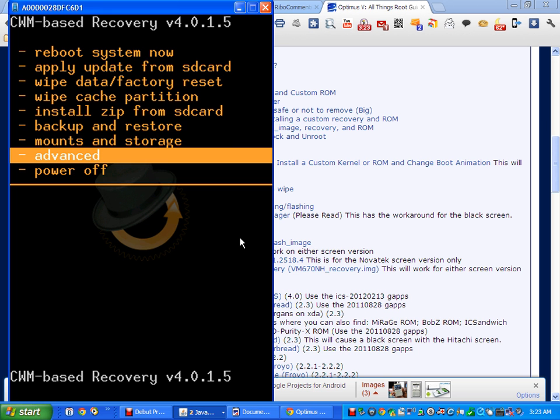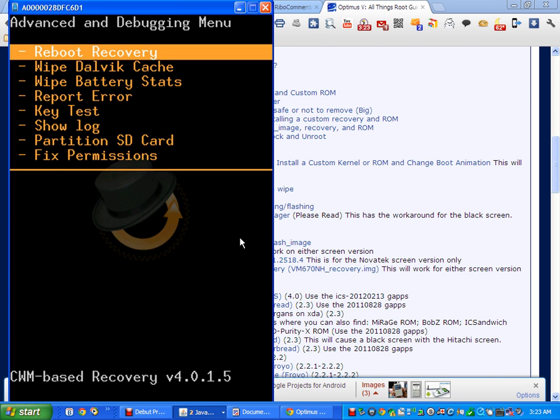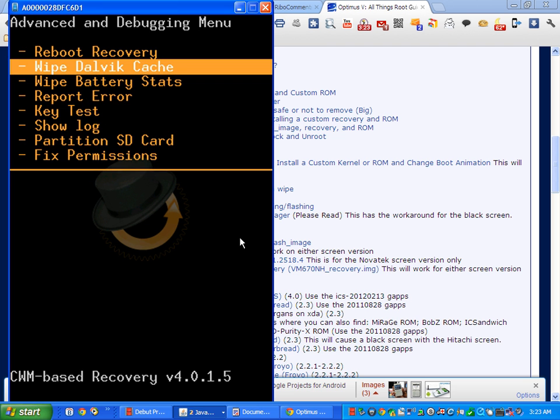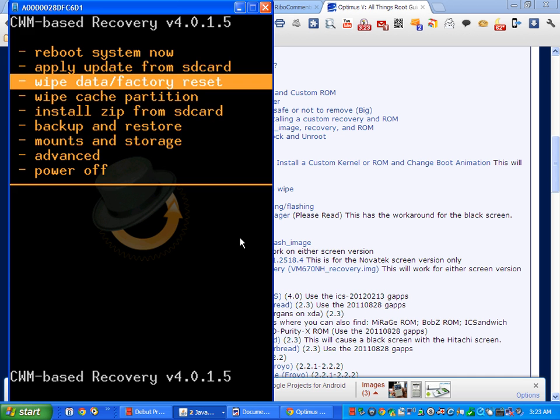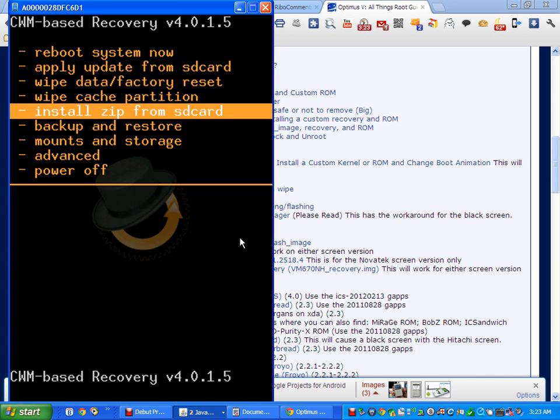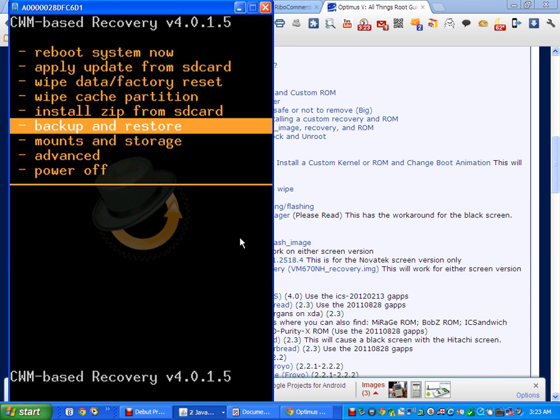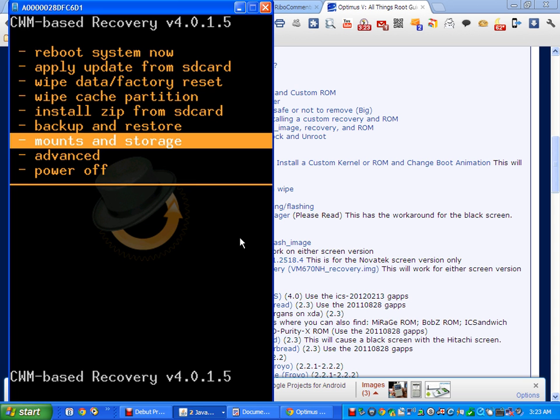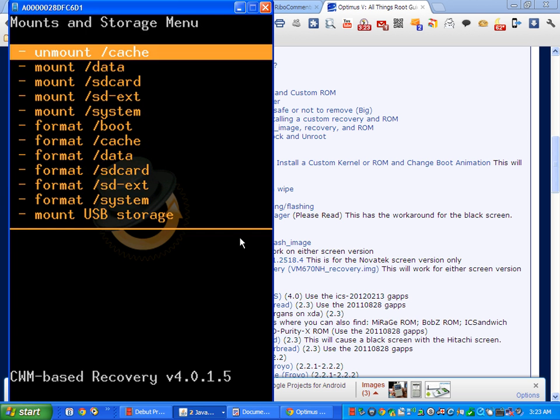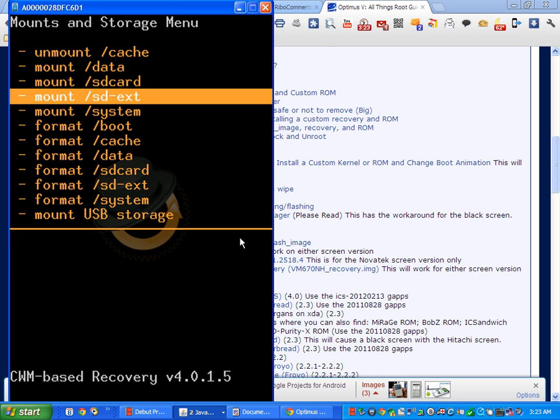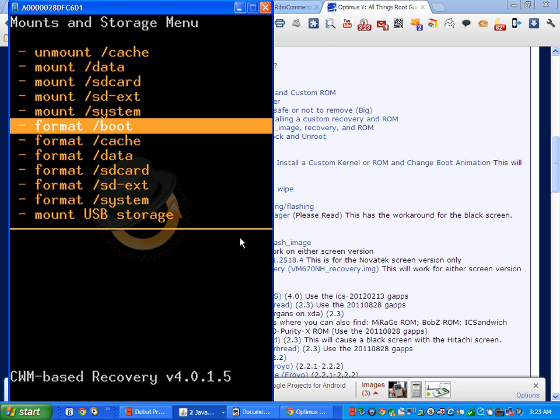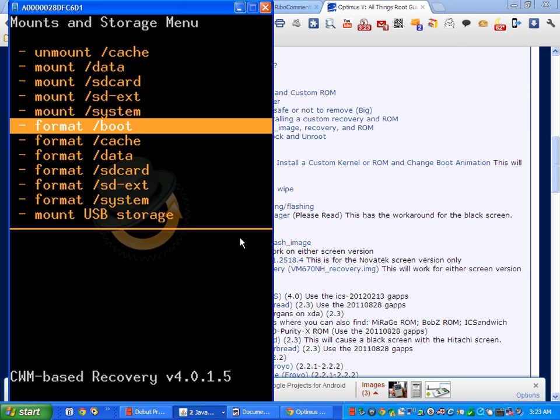I'll point out two things real quick while I have time. I don't have time left hardly on this video, but in the advanced section is where you're going to find the Dalvik cache that you need to wipe. Also, in the mounts and storage section is where you're going to find the boot, the cache, the data, and the system that you're going to need to format as well. You don't want to format your SD card because this will wipe all your data and then you'll have to start from scratch again.